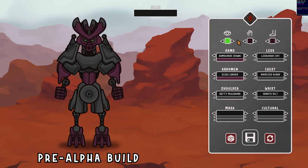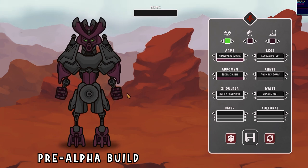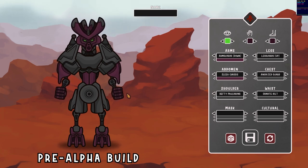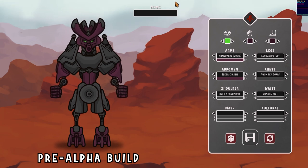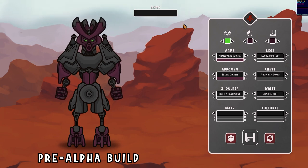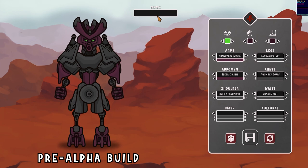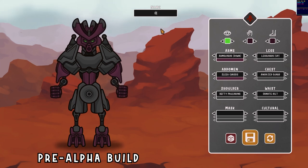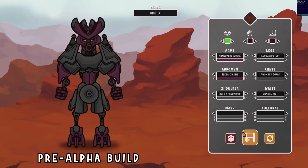One of the most fun things about designing your own character is giving it a unique name to match its personality. Since the announcement, I've added the naming option to the creator, so all you have to do is go up into this box and you'll see it starts blinking. Just type in any name you choose and hit save to make it permanent. It's that easy.